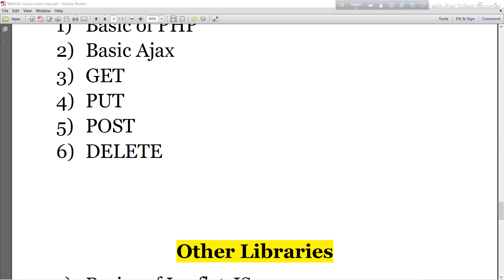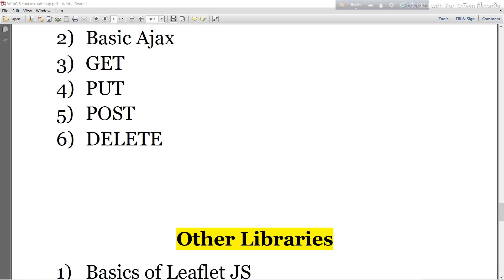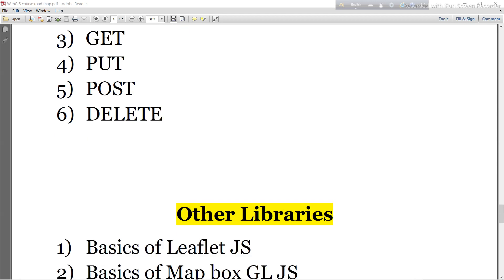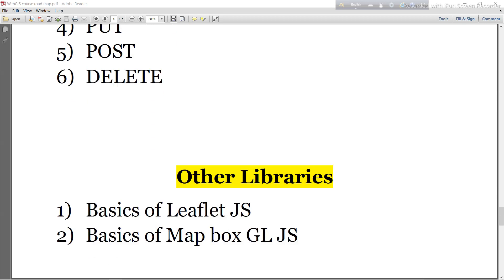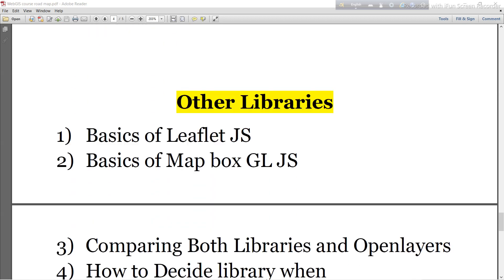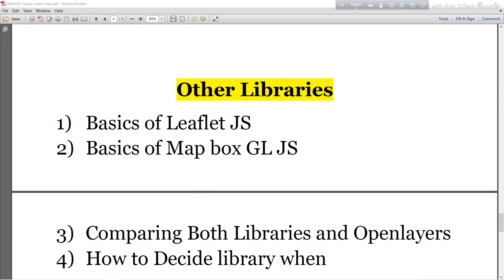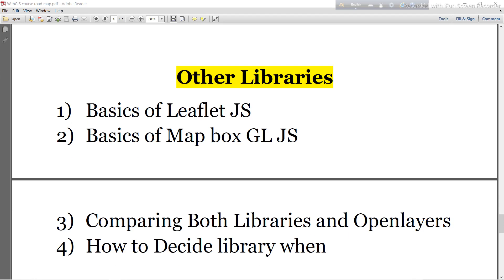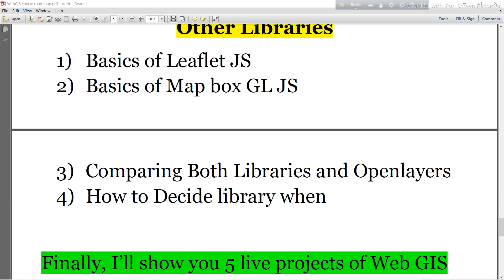After completing all of this, I will move to other libraries — the Leaflet library and Mapbox — comparing both libraries with OpenLayers and discussing how to decide which library to use when you need one.